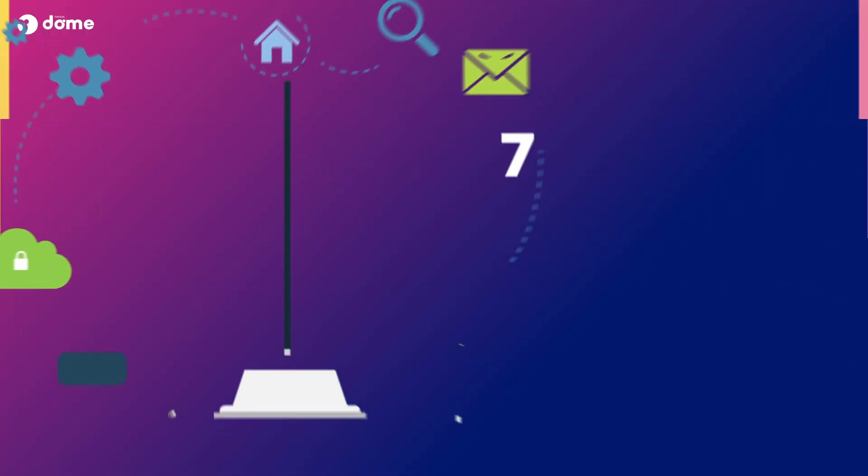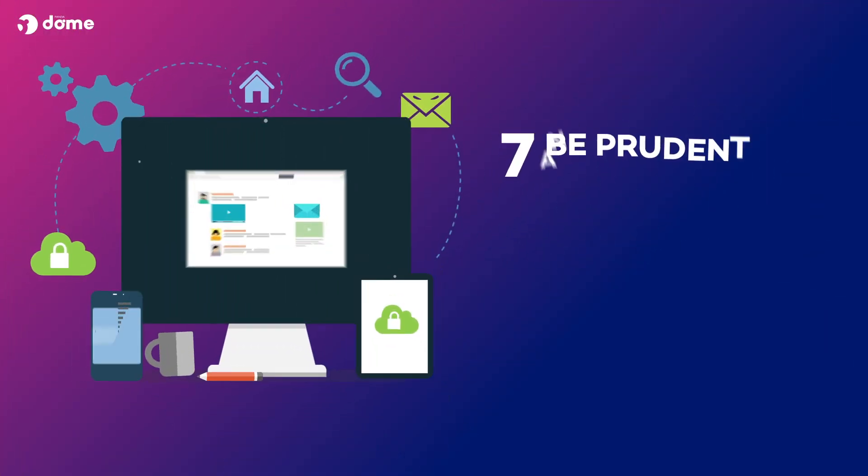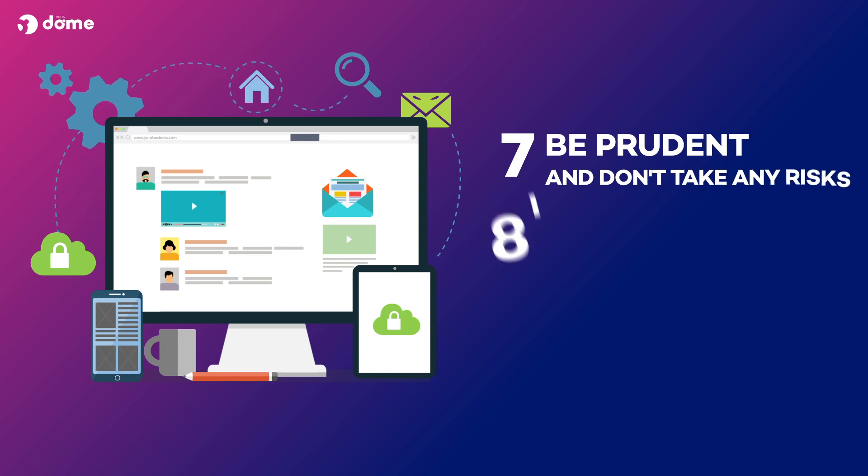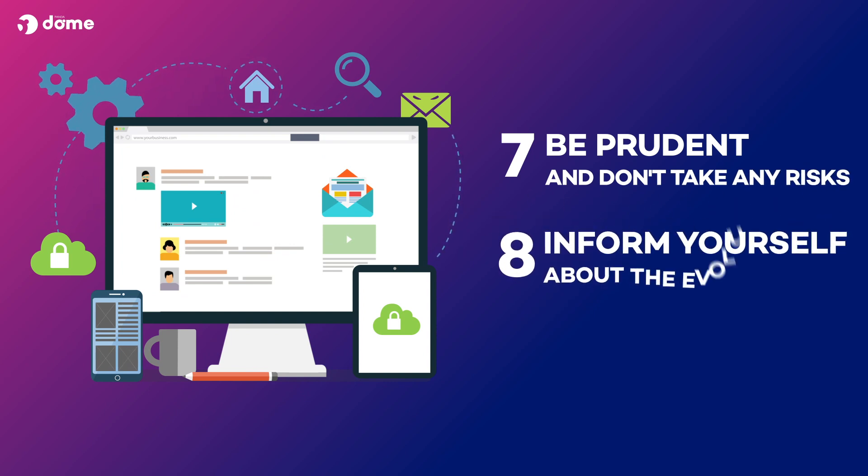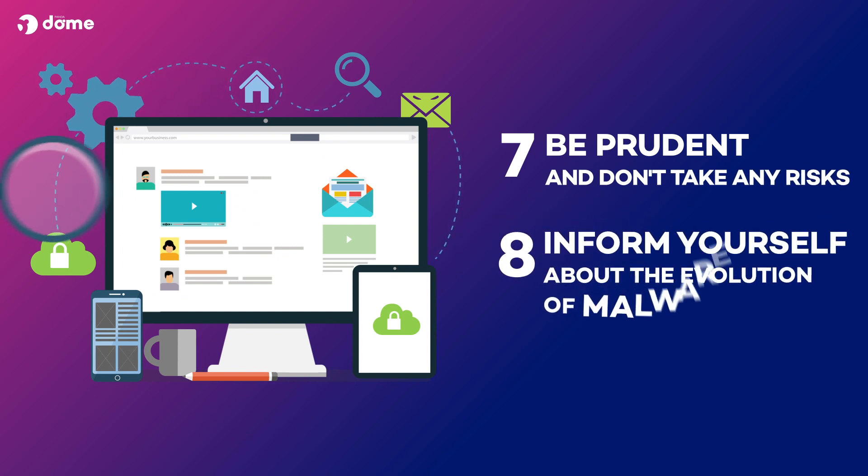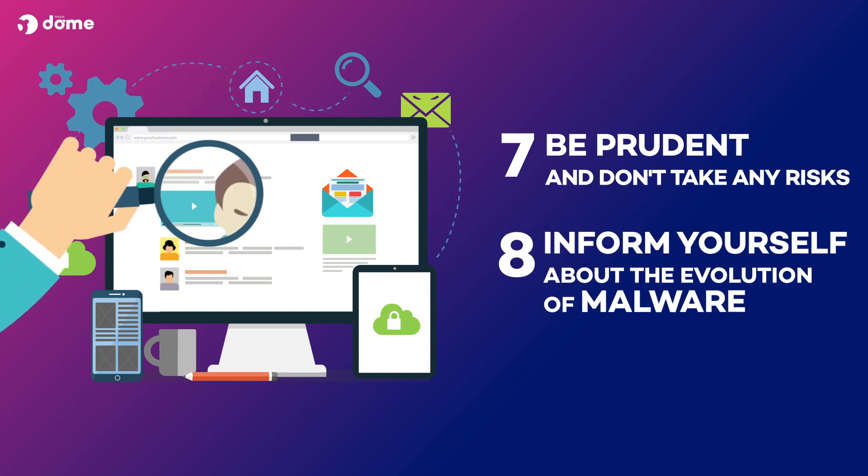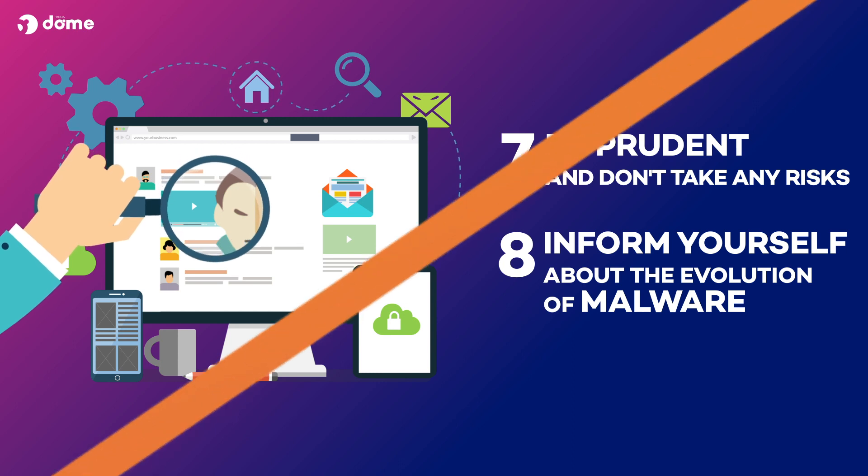If you have the slightest doubt, be prudent and don't take any risks. Inform yourself periodically about the evolution of malware.